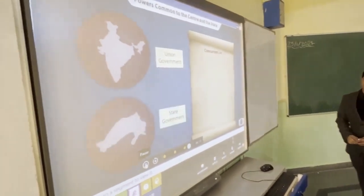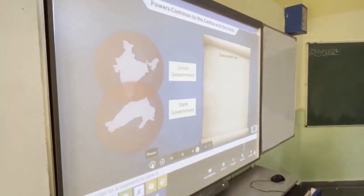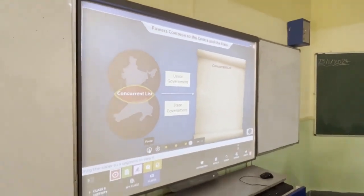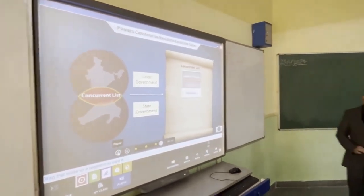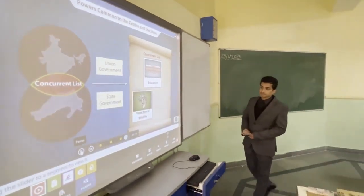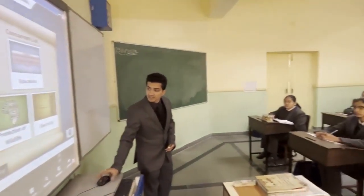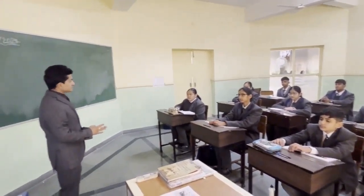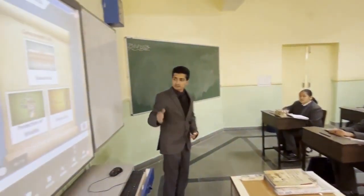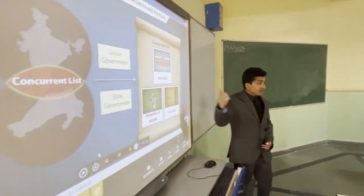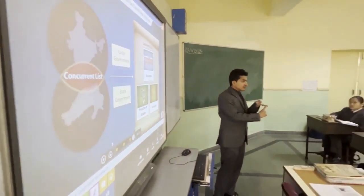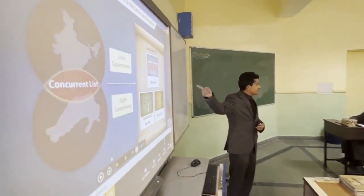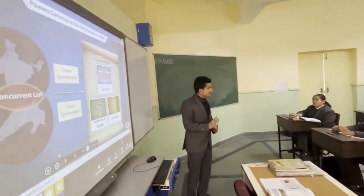The Concurrent List covers subjects that are common to both levels. Both the central government and the state government can take part, make rules, and work on those subjects together.